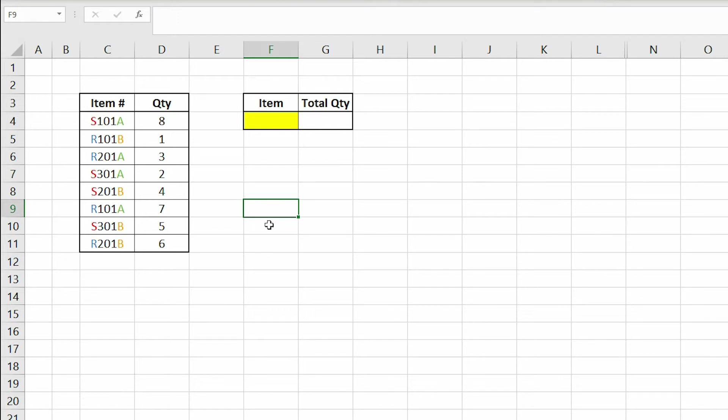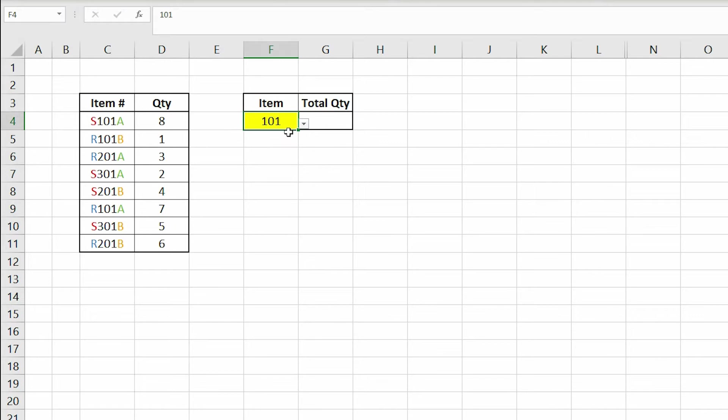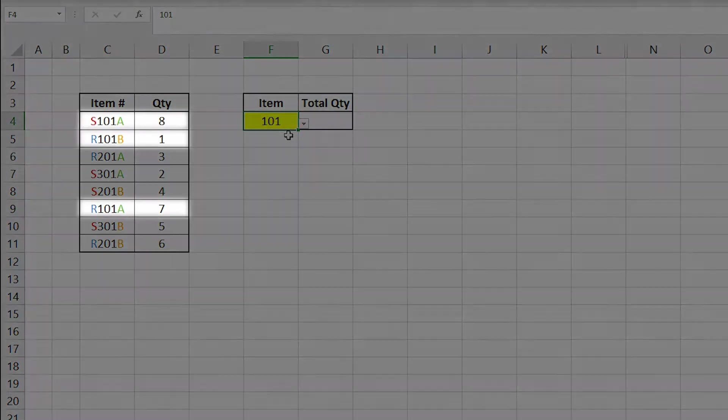For example, if we select 101 from our drop-down list, we want to output the sum of every item that contains the string 101.